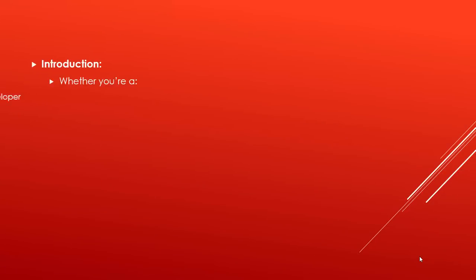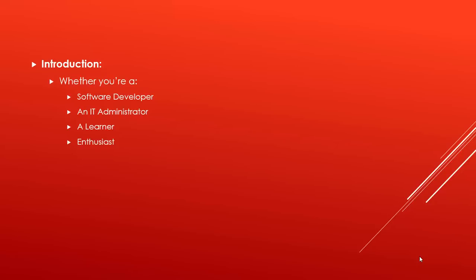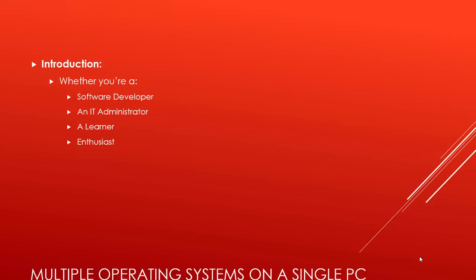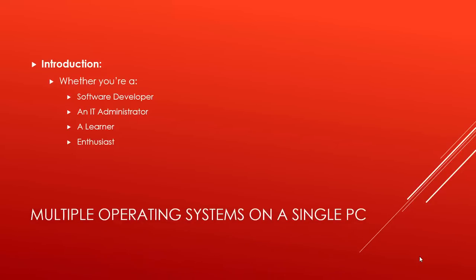Whether you are a software developer, an IT administrator, a learner or just enthusiast to try new operating systems, Hyper-V is the right way to run multiple operating systems on a single computer. You can run more than one 32-bit or 64-bit operating system at the same time on the same computer, inside a virtual machine.